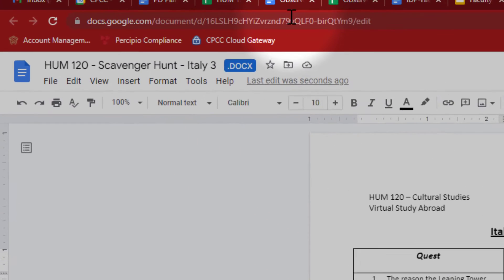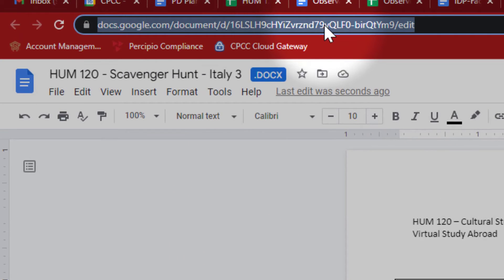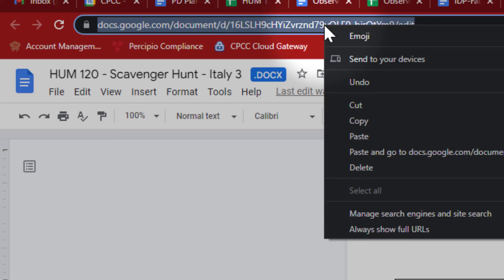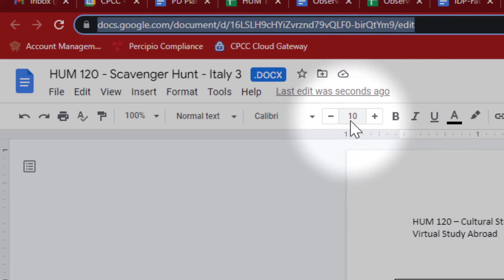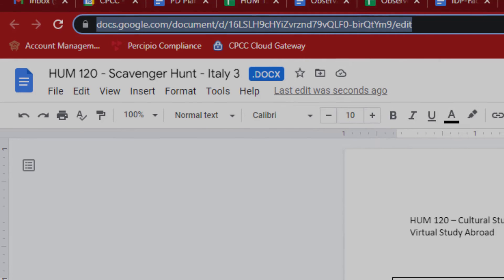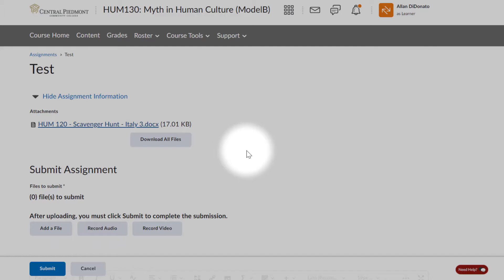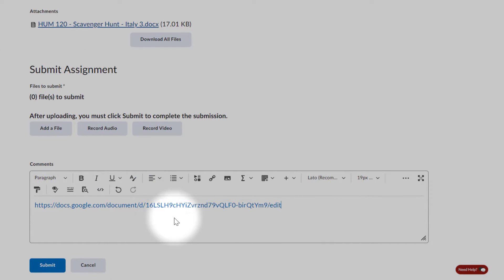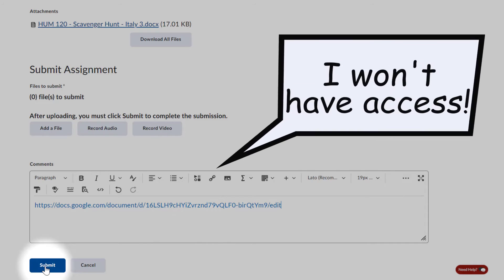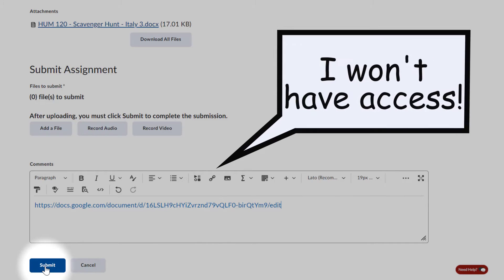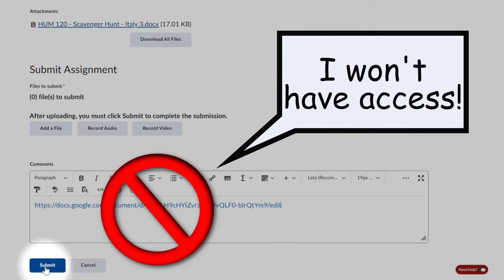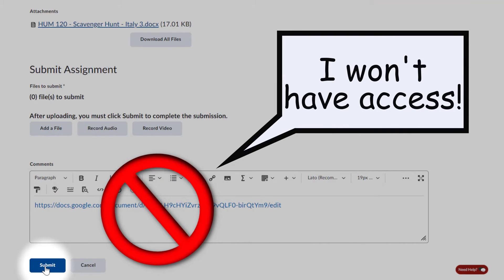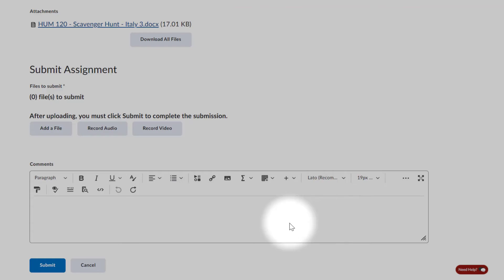what I don't want to do is come up here, simply copy the URL, go back to my assignment, scroll down, and in the comments section, add that link, and then hit submit. Chances are, I'm not going to have access to read what you've submitted. That link is not going to do me any good. So please don't do that.